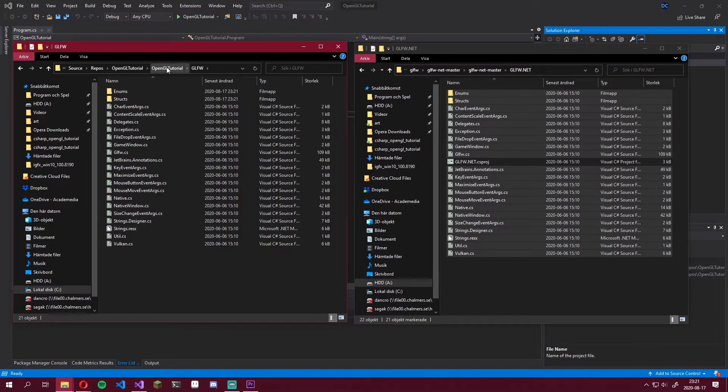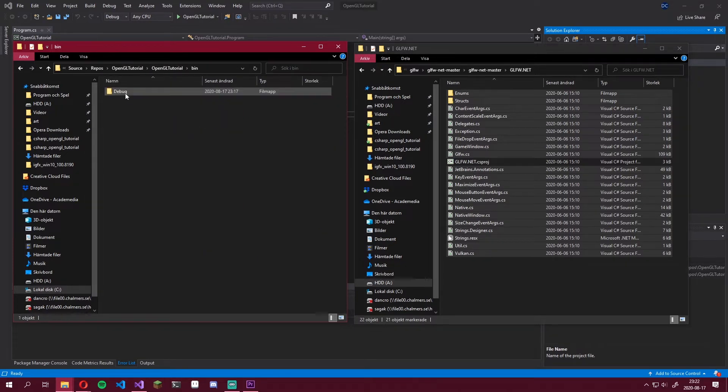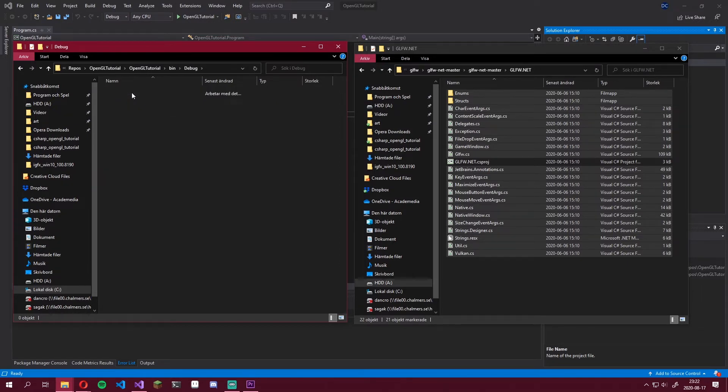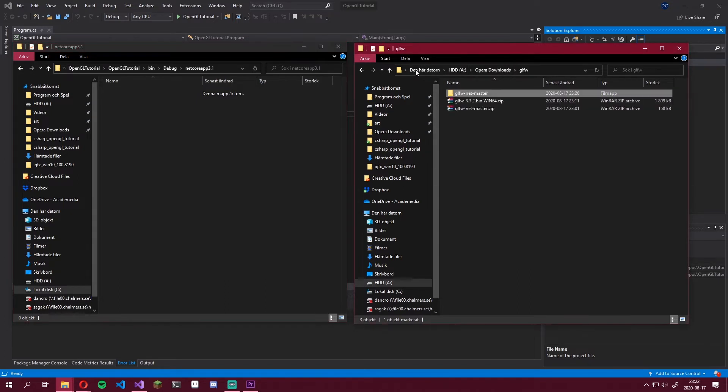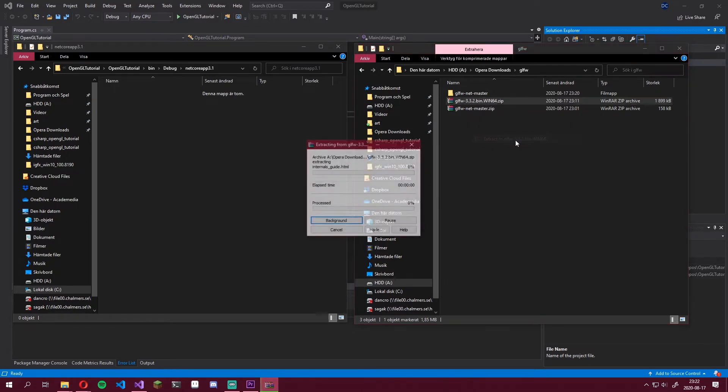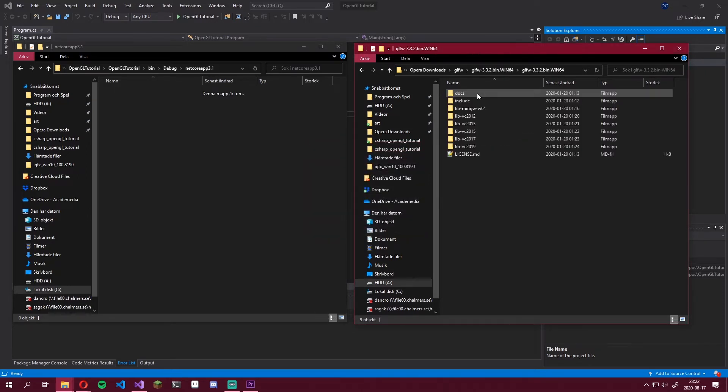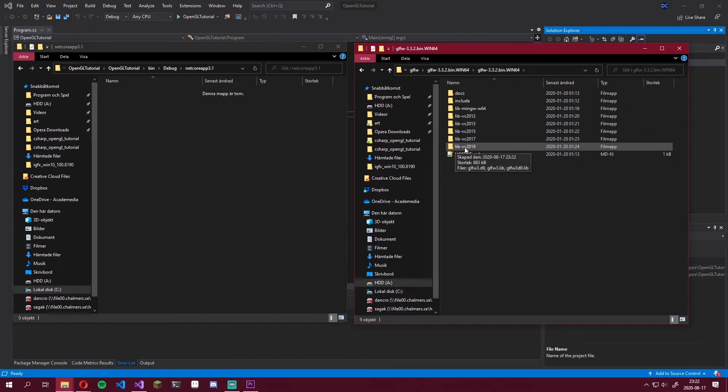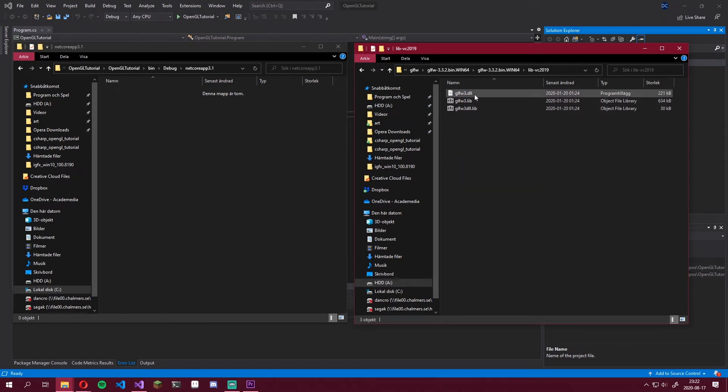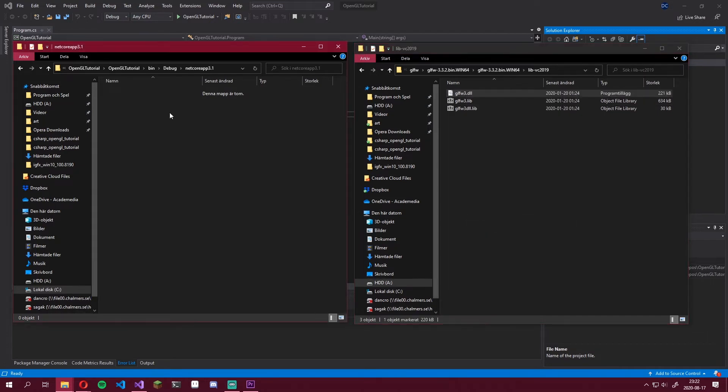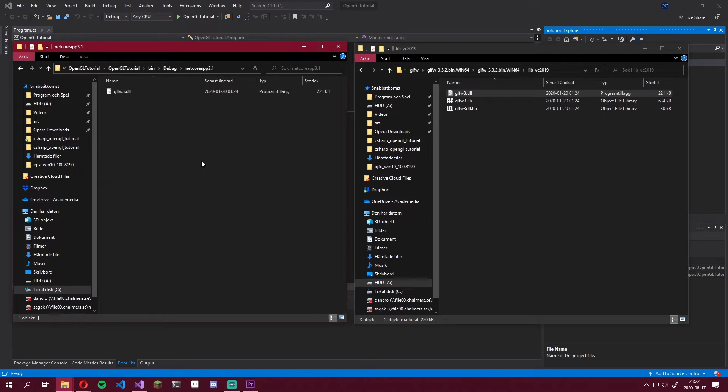Now you can head back out and then go into bin debug netcoreapp 3.1. This is the output folder of the project. And for our bindings to work, we need to place the binaries right inside of here. So go back to where you have the GLFW binaries. Extract those. Go into here and make sure to go into this libvc 2019 folder. Inside of here we have three files of which we only really need one. We need this GLFW 3 dll. So simply copy this and paste it in the output folder.